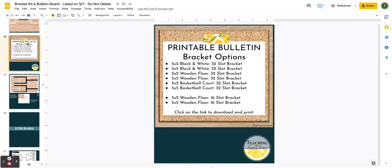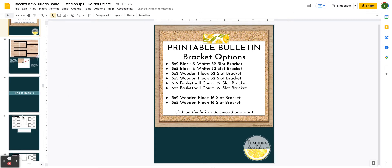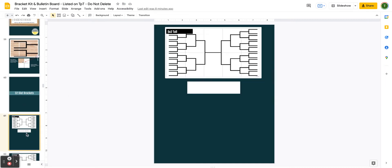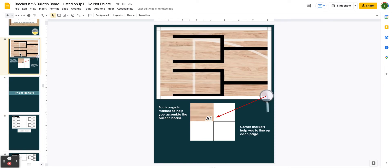Here are the printable bulletin bracket options. You can pick from either the 32-slot bracket — good for a class where everyone has their one choice and we narrow down from there — or the 16-slot bracket, which works well if students work in groups or partners. If you're using the 32-slot, you have quite a few options. For example, one bracket when printed will be five pages wide and two pages tall. To access it, simply click the button and it automatically links you to the PDF printouts.